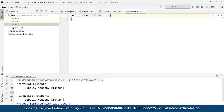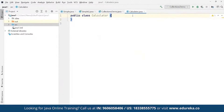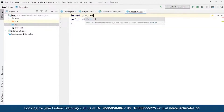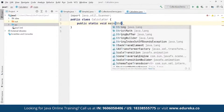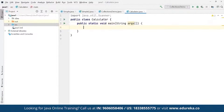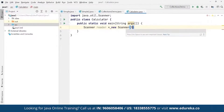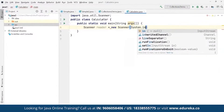Inside the Calculator class, we are going to import the Scanner class to take input from end users. So we define: import java.util.Scanner. Scanner is used for taking user input. We define the public class as Calculator, then define public static void main(String[] args). Inside main, we define: Scanner reader = new Scanner(System.in) to take input from end users.